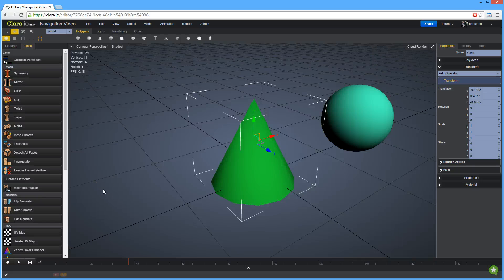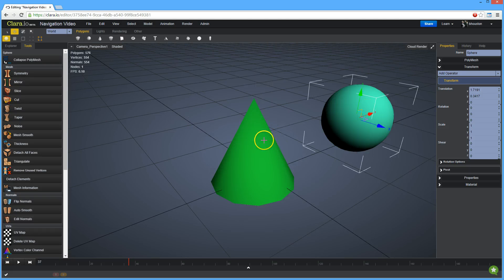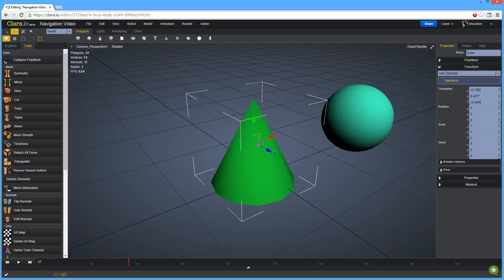You can work on either polygon objects when in object mode or parts of an object when in component mode. By default, you will be in object mode.